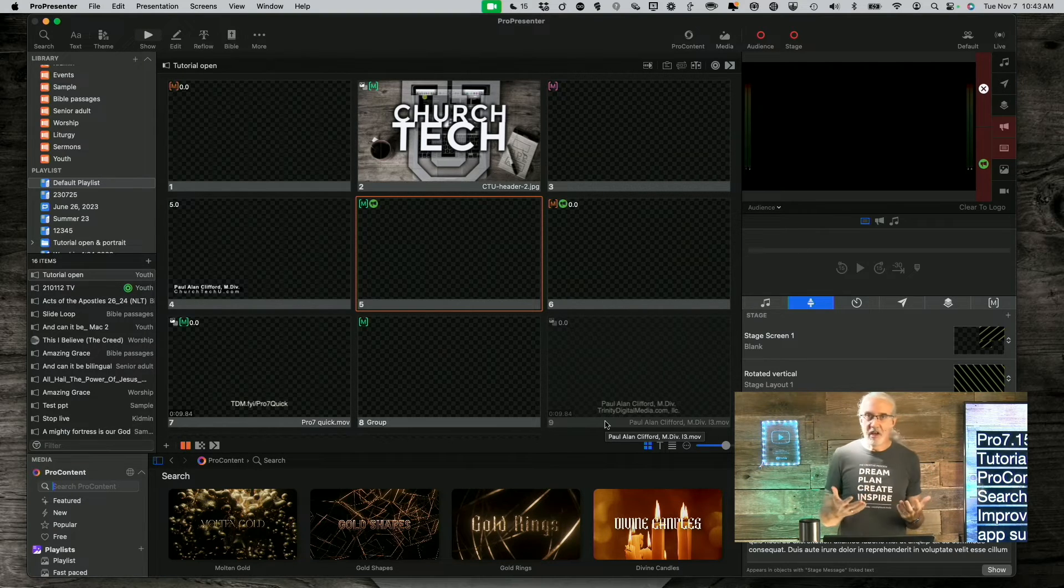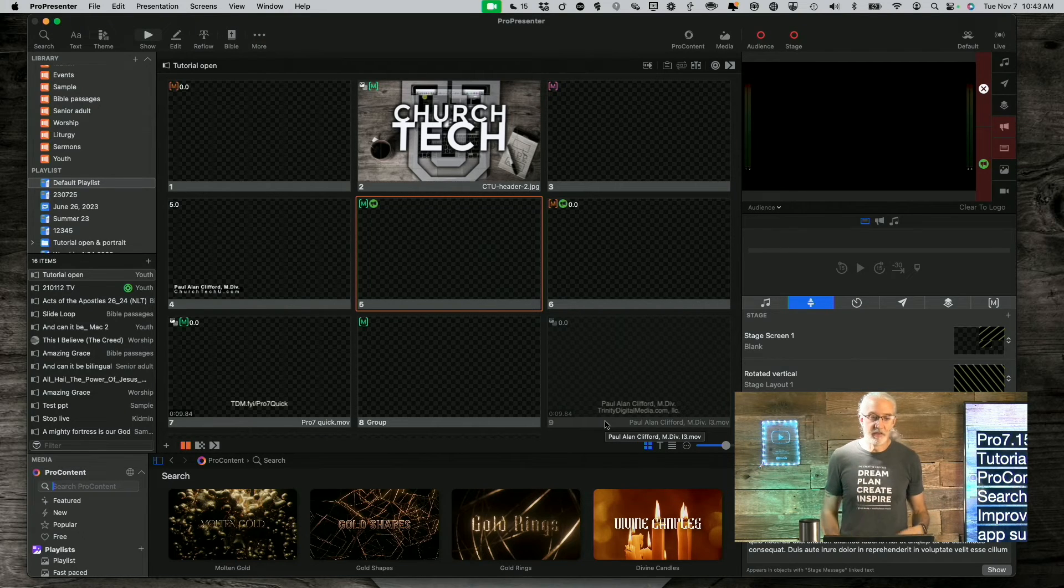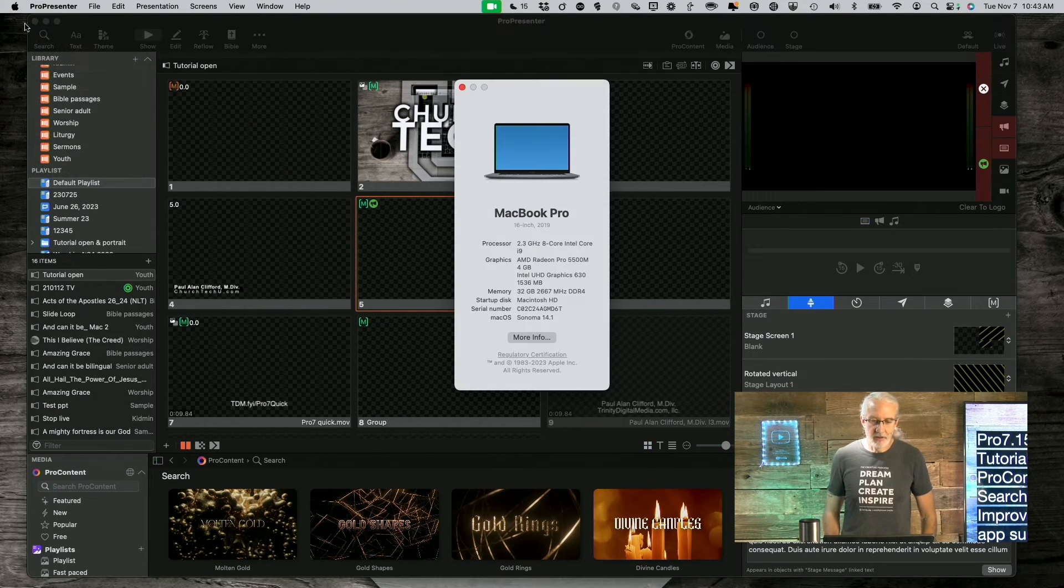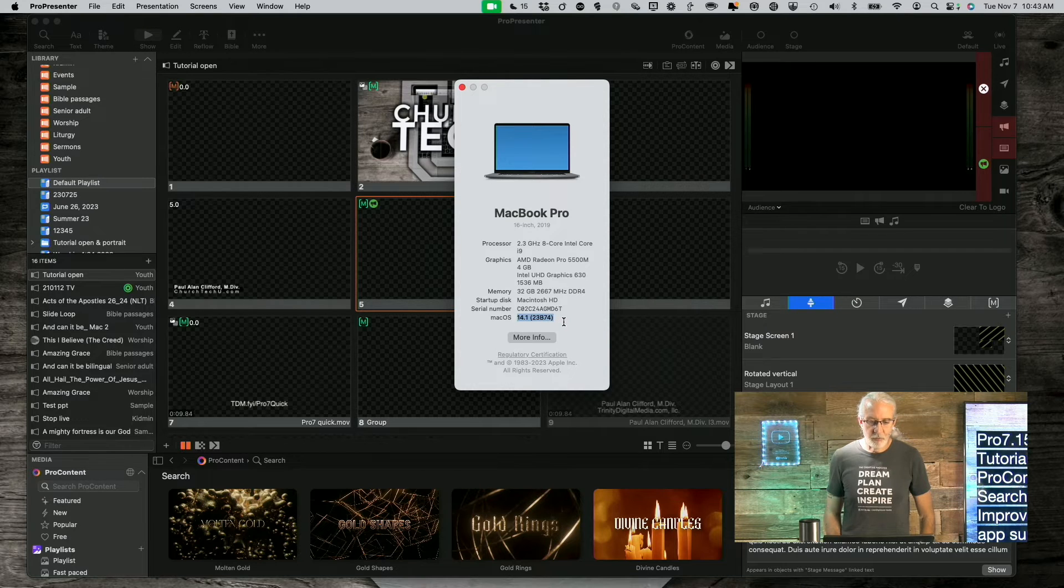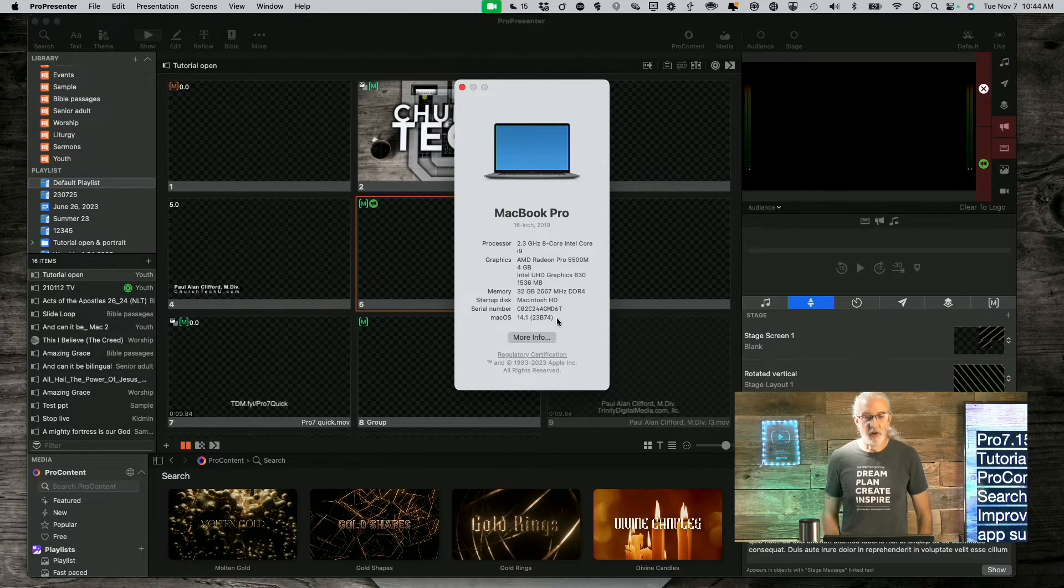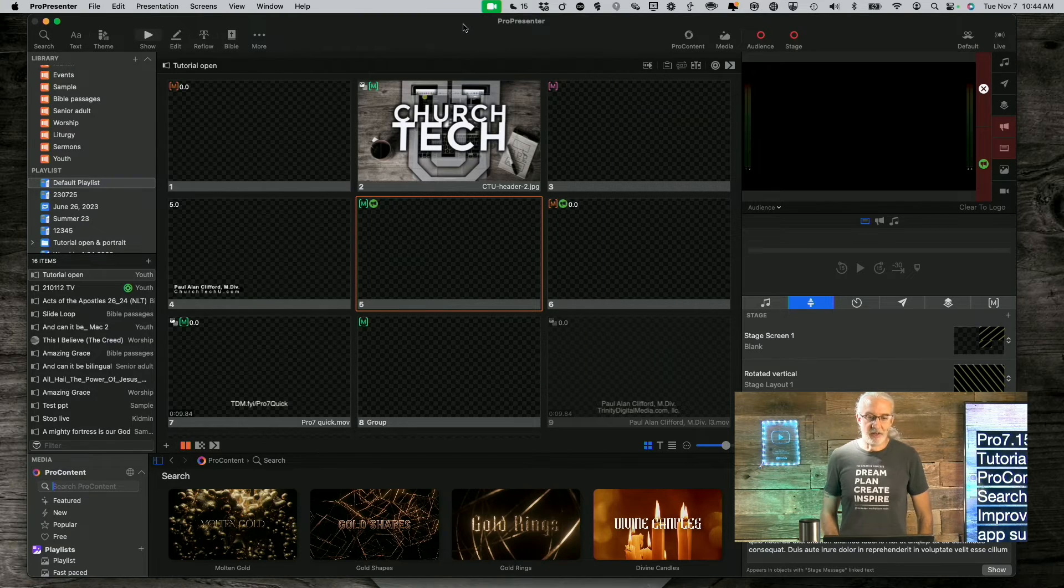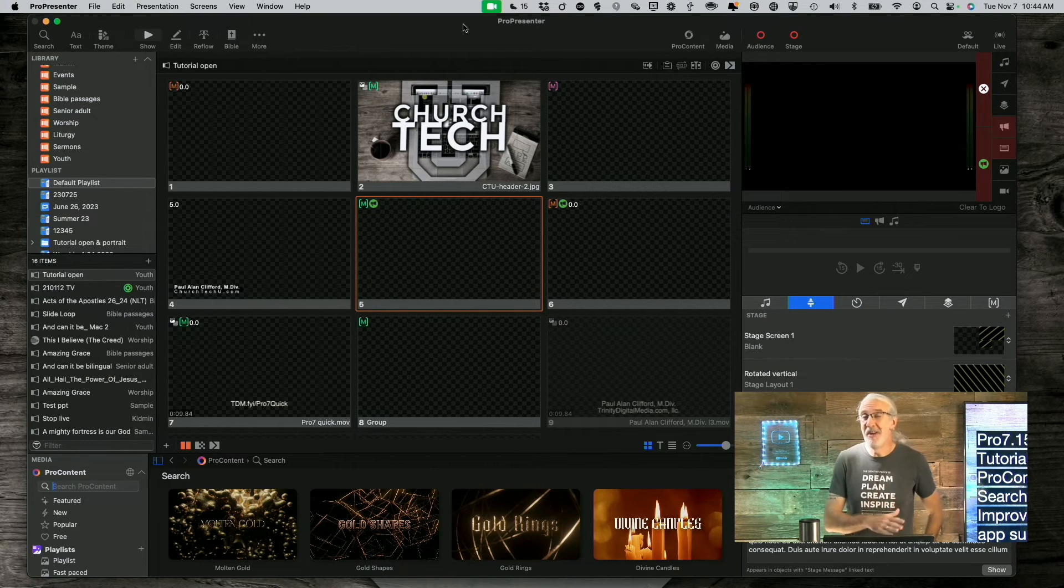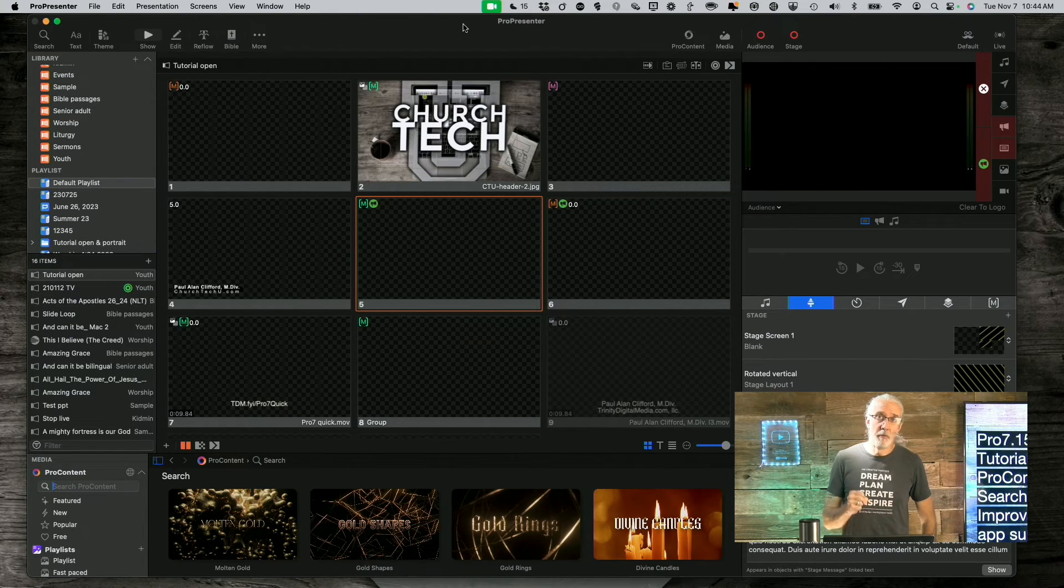Thirdly, and this isn't going to be anything to you Windows users, but to those of us on macOS, if I go up here to Apple and about this Mac, you'll notice that I'm on Sonoma 14.1. So, basically what that's saying is there is support for macOS Sonoma in Renewed Vision. So, in ProPresenter 7.15, not 7.14.1, 7.15 and newer has Sonoma support.